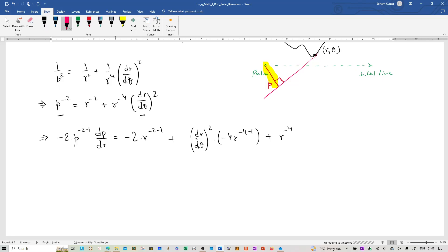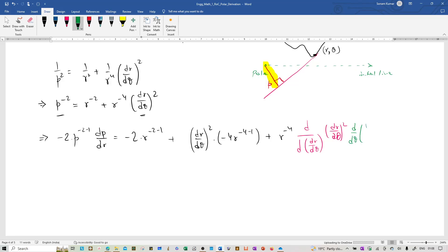We use the chain rule to differentiate dr by d theta whole squared because the variable in this case is dr by d theta, so there is a change of variable. We introduce dr by d theta as the new variable and differentiate dr by d theta whole squared with respect to dr by d theta, giving 2 times dr by d theta. We must then differentiate dr by d theta with respect to r. Since dr by d theta is a function of theta, we differentiate dr by d theta with respect to theta, giving d squared r by d theta squared, and then multiply by d theta by dr.